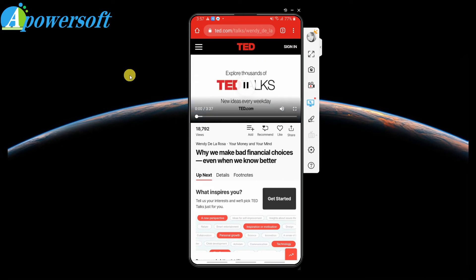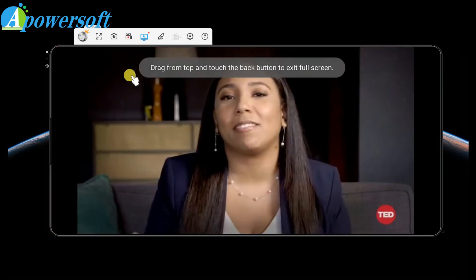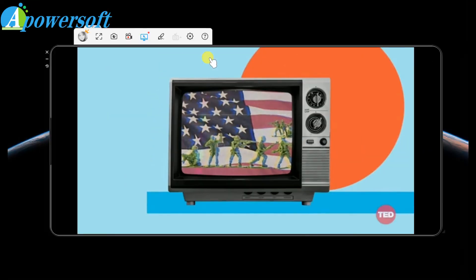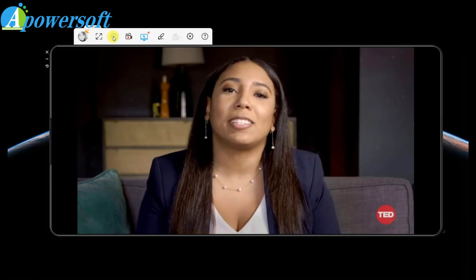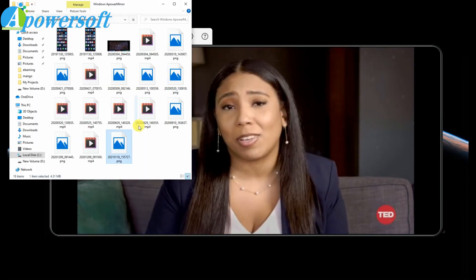Along with the audio. You can also record, screen capture, and annotate while you are mirroring. These features can be really helpful during e-learning classes.